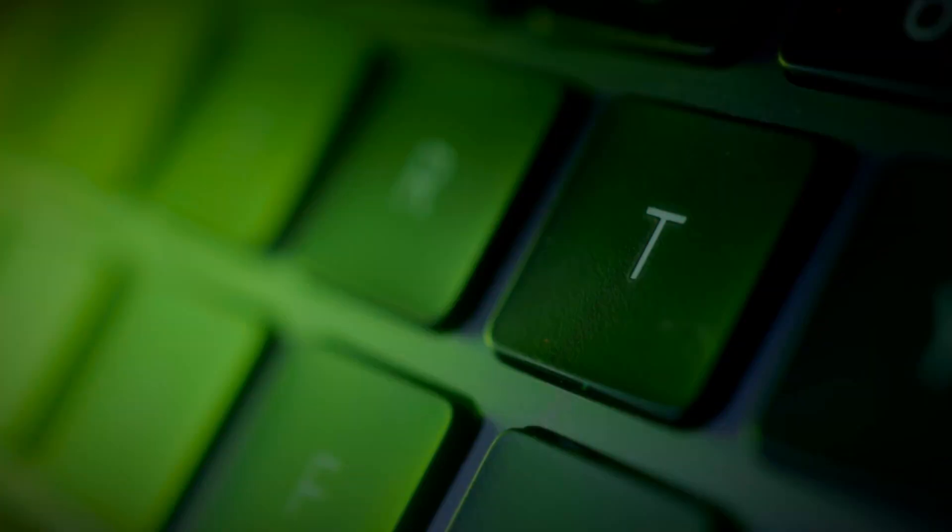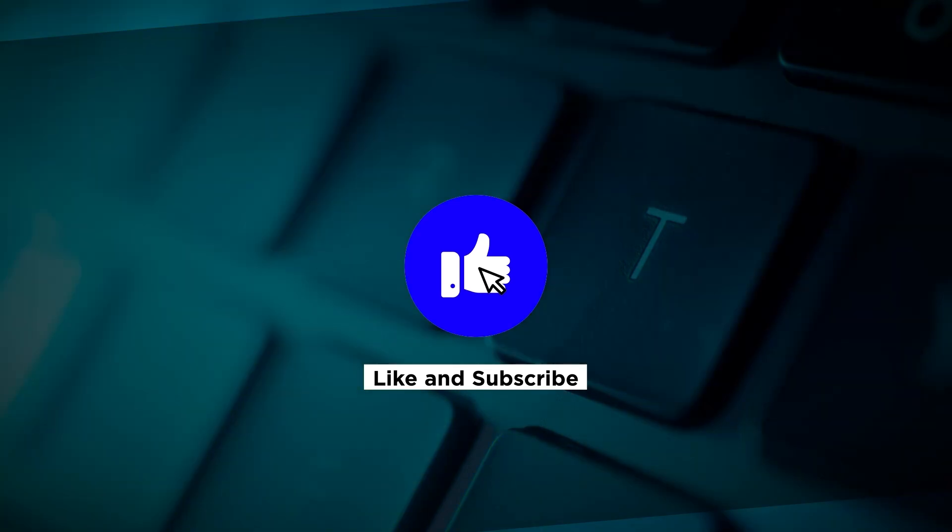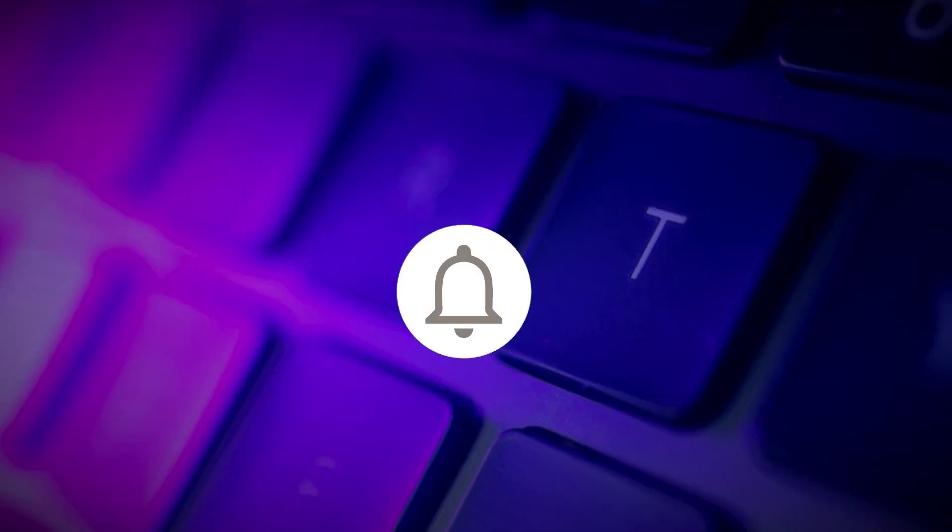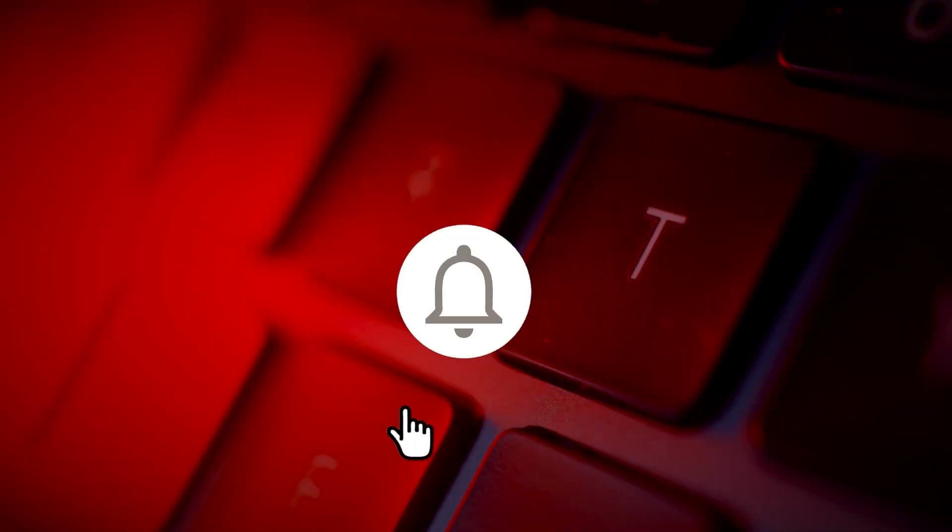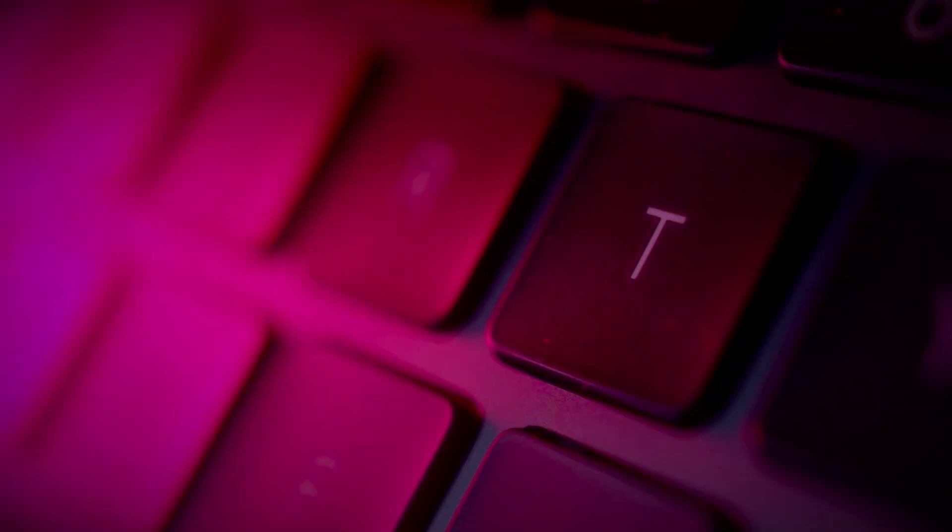If you found this video helpful, kindly like and subscribe. You may also turn on the notification bell to be notified whenever we release new videos.